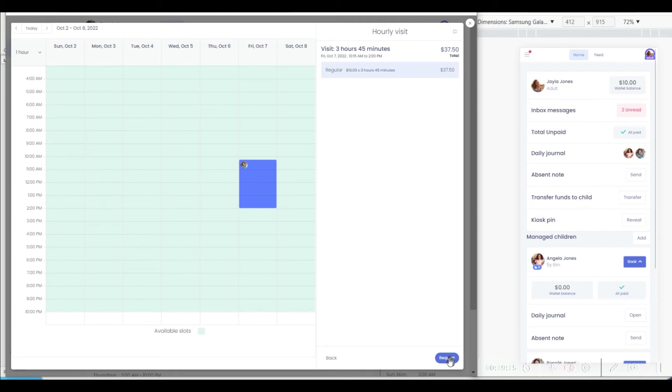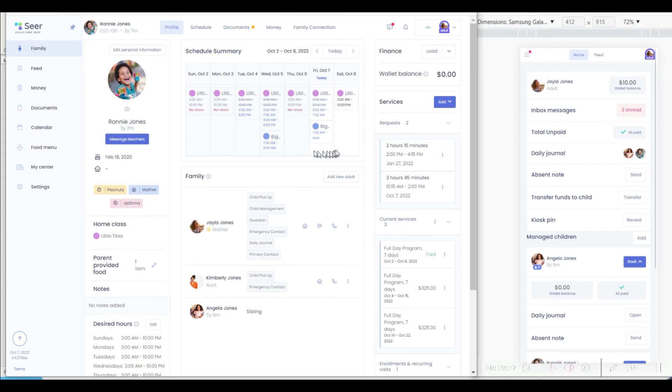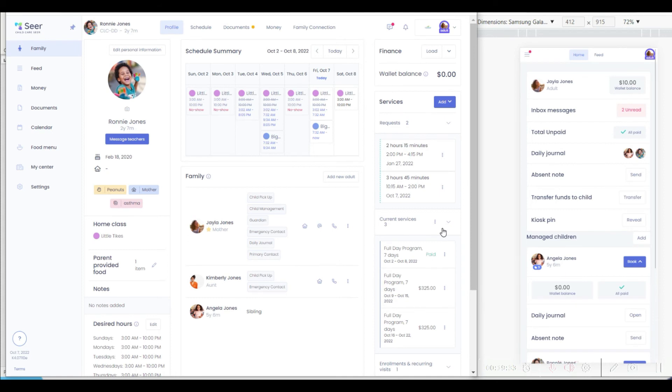When the parent is satisfied, they simply request a visit, and that will be communicated with the school, allowing the center director to decide if that is going to be honored or not. That request will also be updated to the schedules and show up here for easy access.